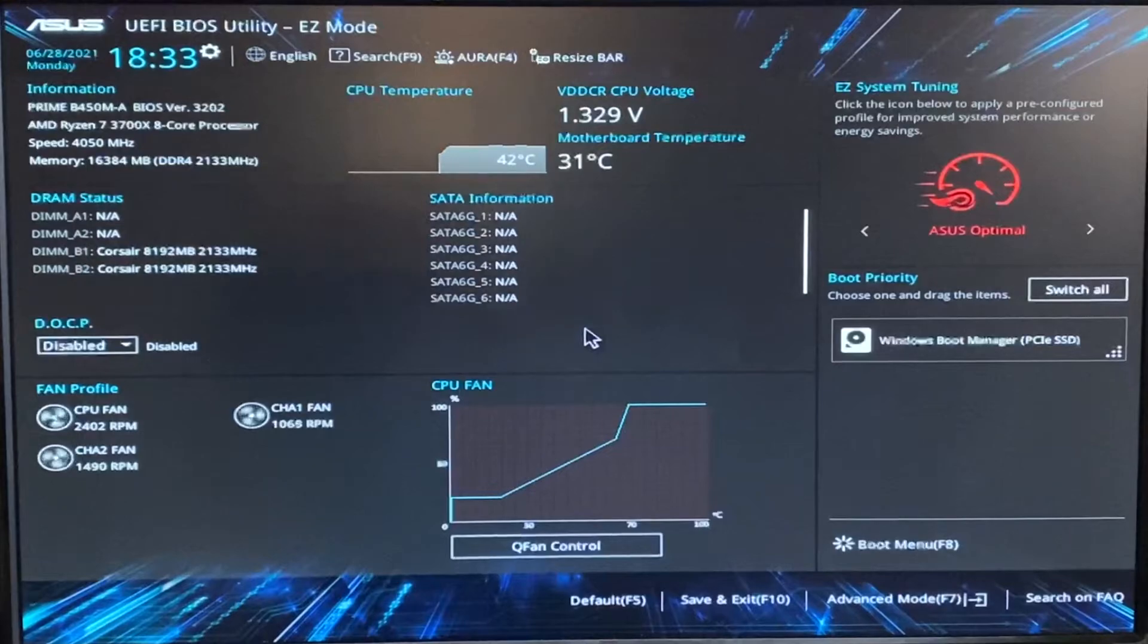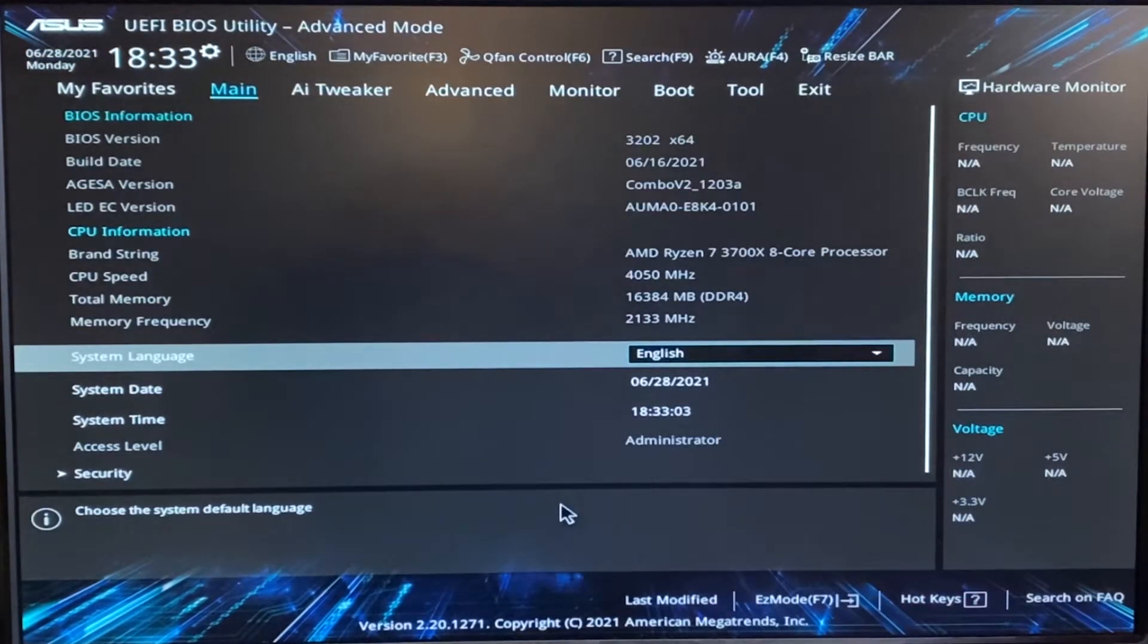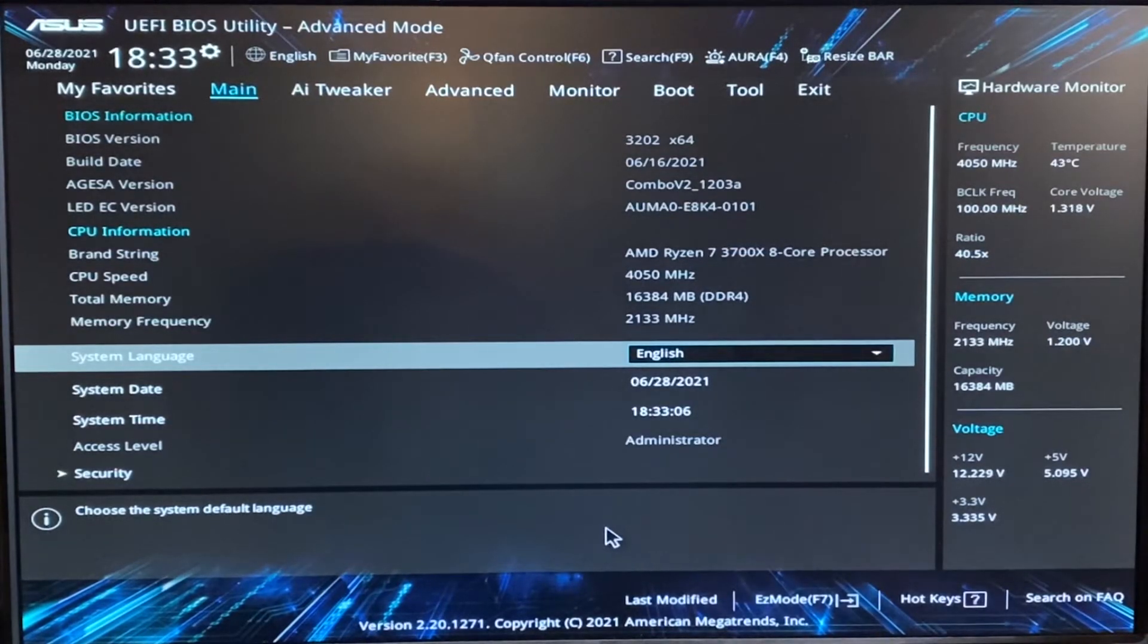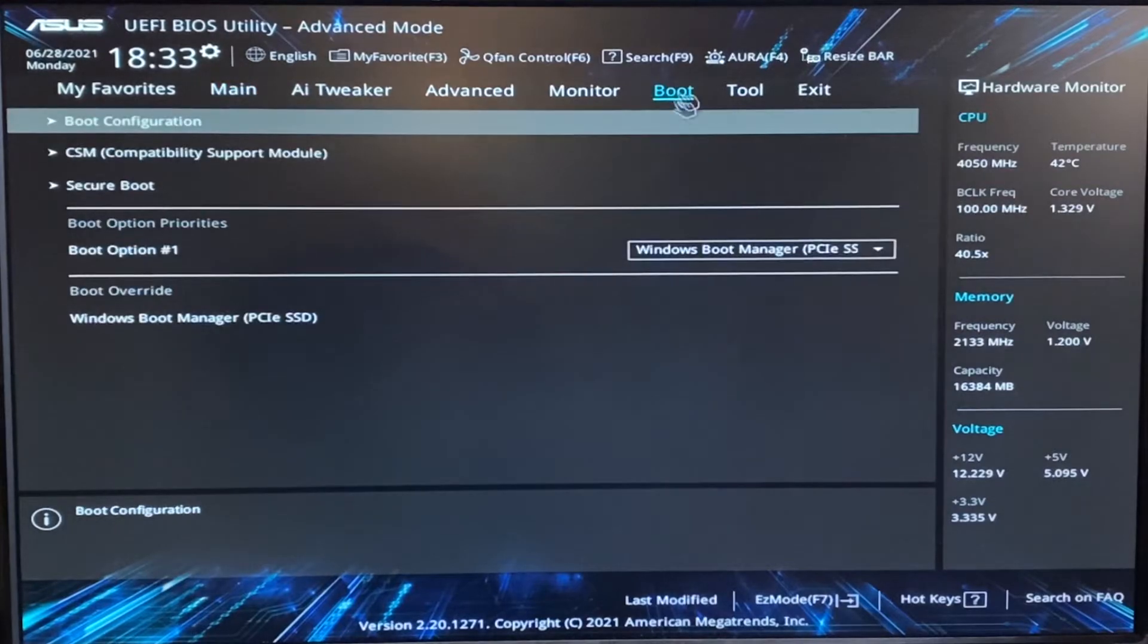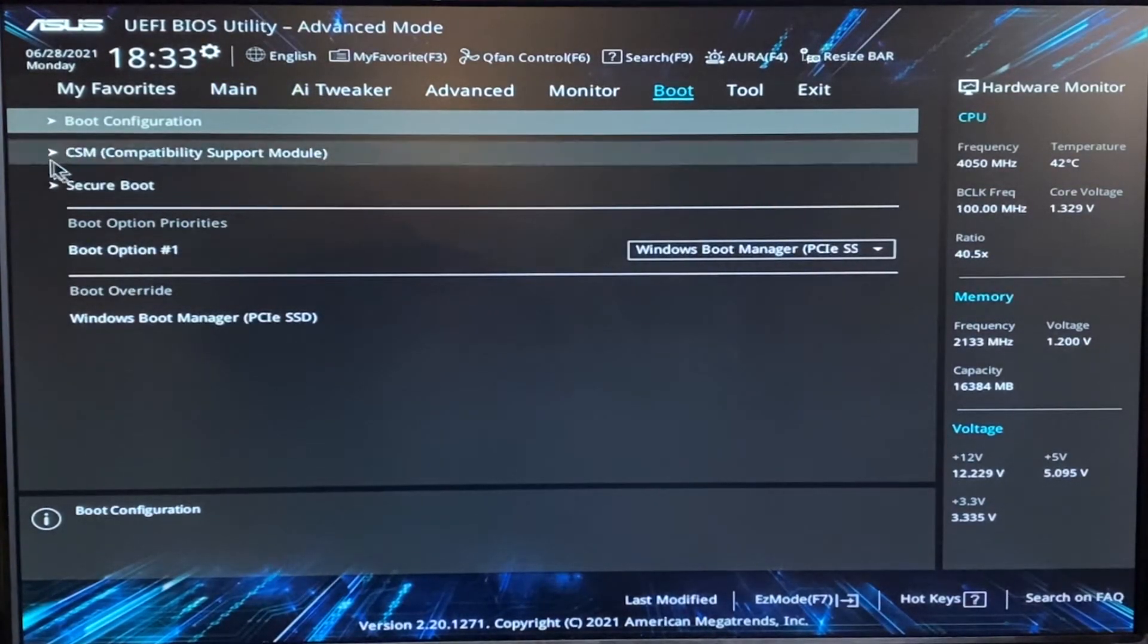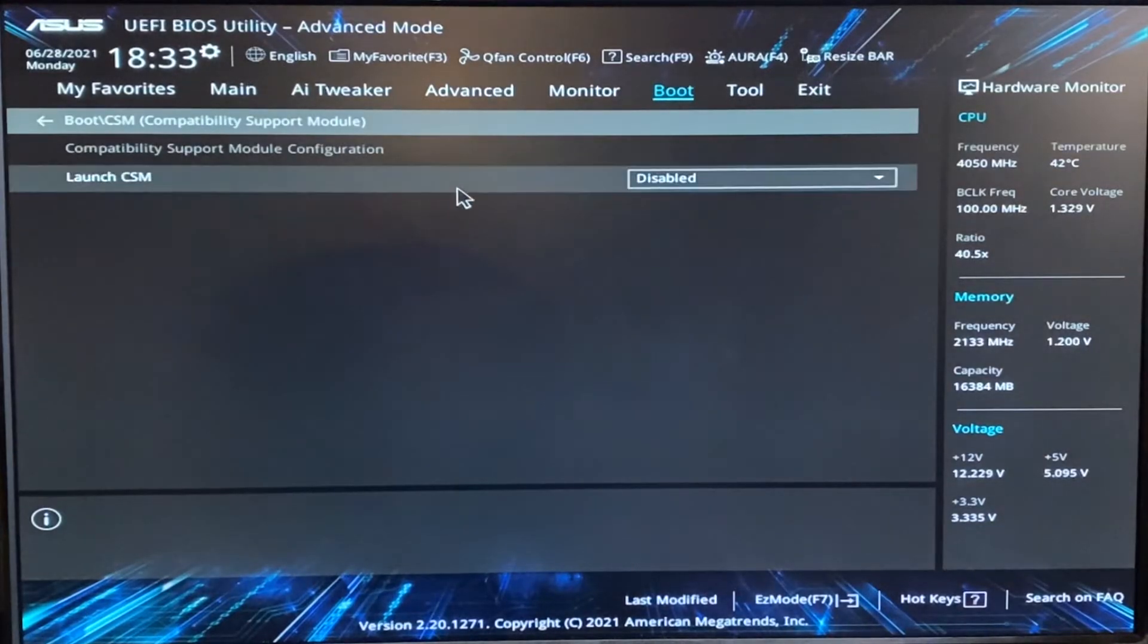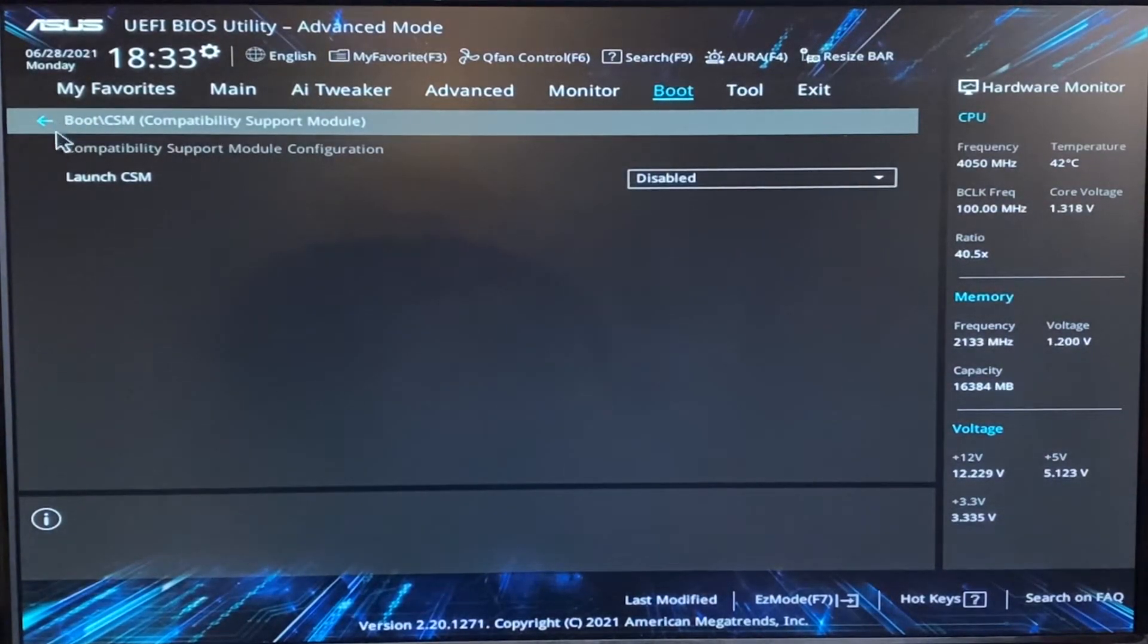Once you're in the BIOS, you're going to want to go to whatever your version of advanced mode is. This is going to be a little bit different for every motherboard, so you might want to check your specific motherboard. First of all, go into boot. And if you have a CSM motherboard or anything that says CSM right here, click on it. You're going to want to go ahead and disable CSM.